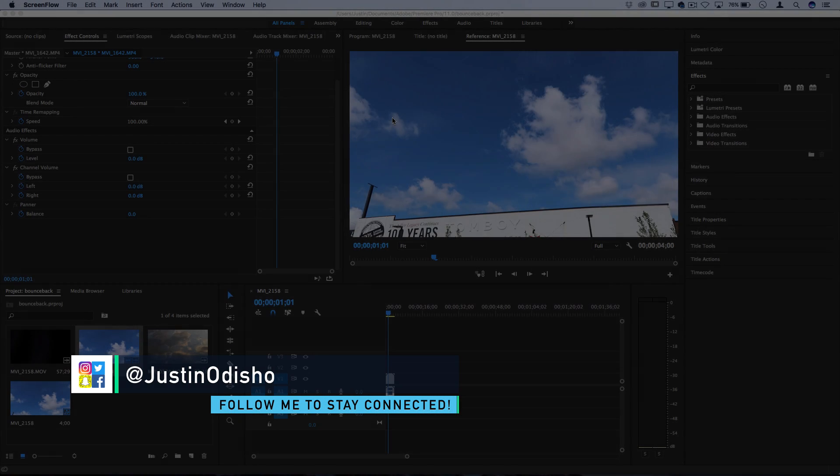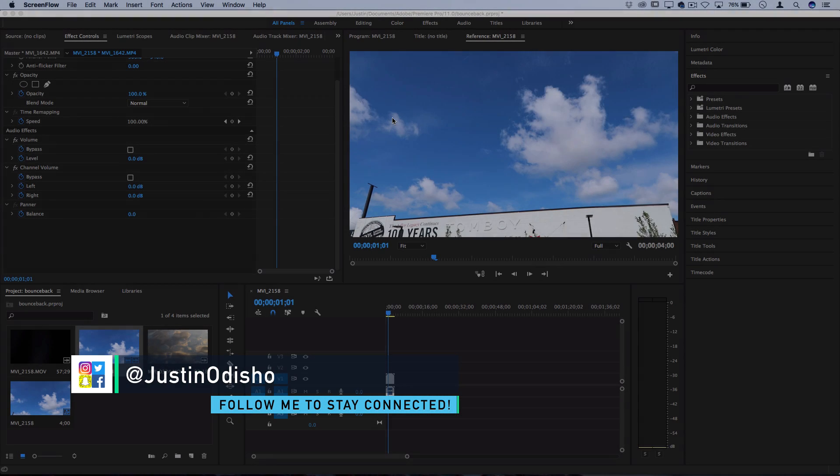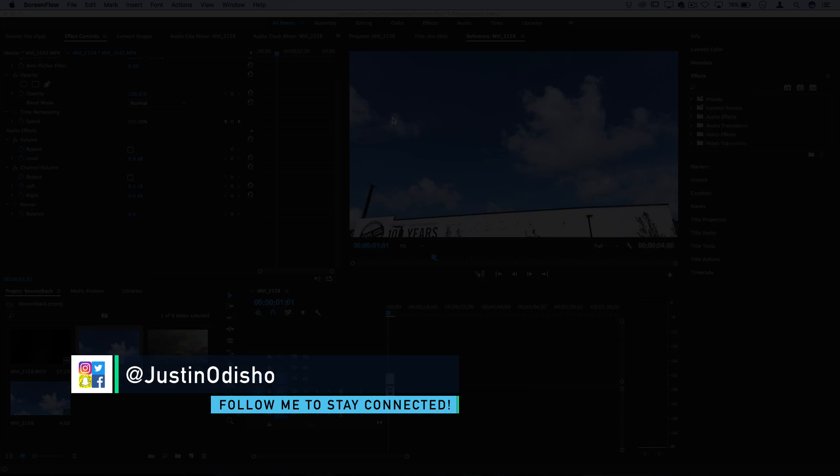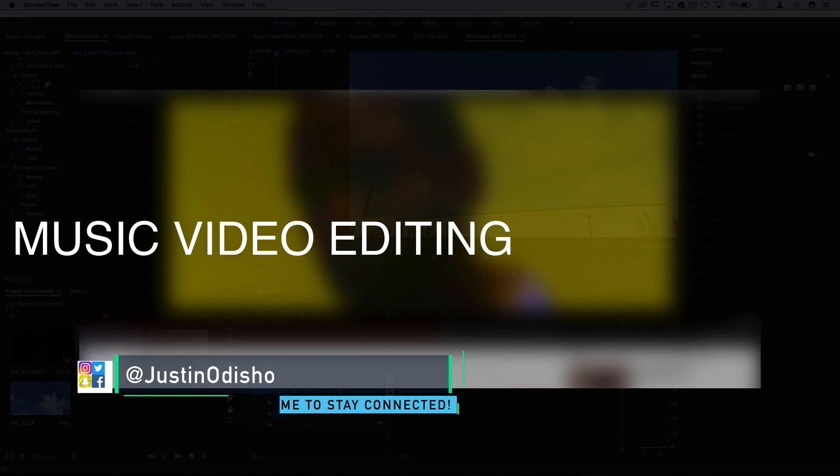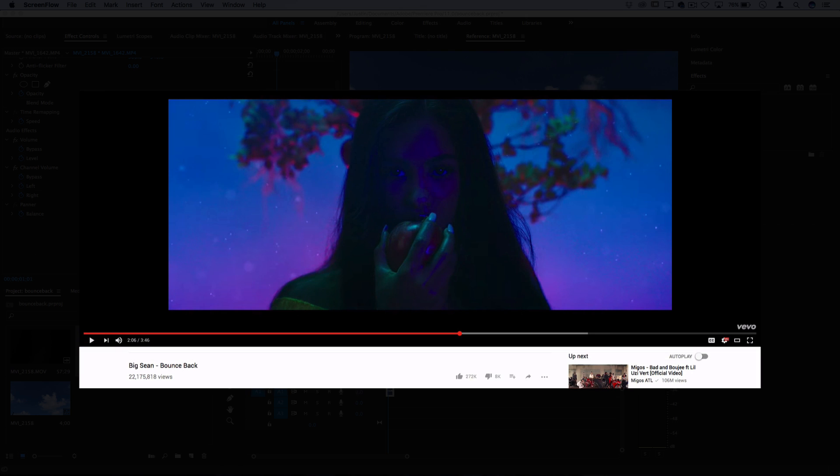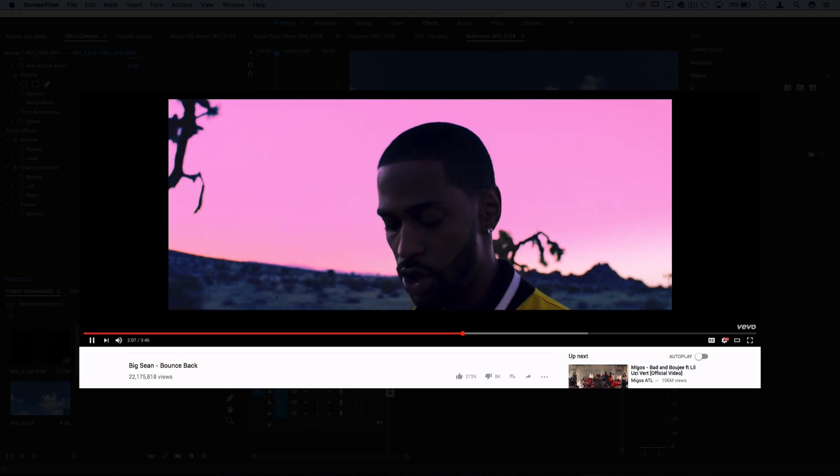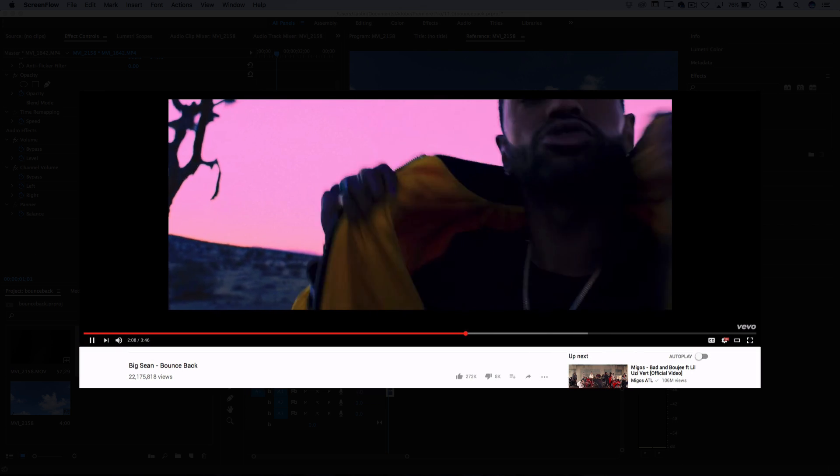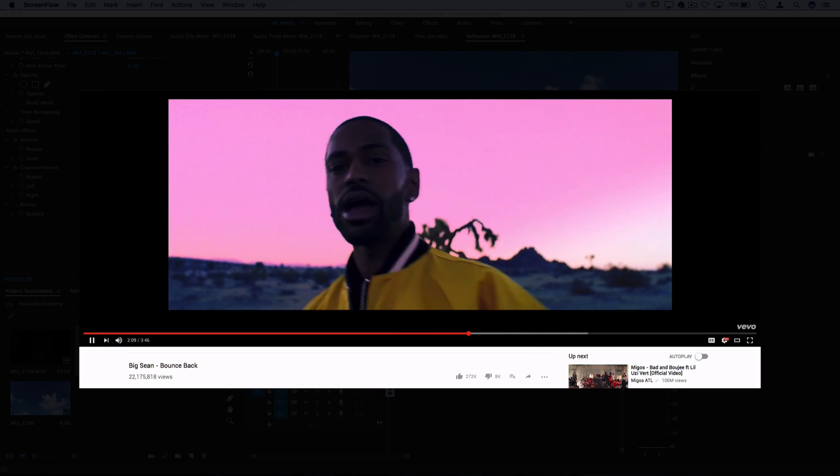Hi everyone, my name is Justin Odisho and welcome back to another episode of Music Video Editing Breakdown. I have one other episode of this up so far, so I'm going to put them all in a playlist for you to find if you missed it.